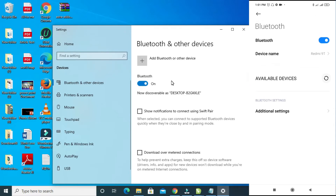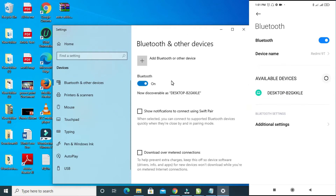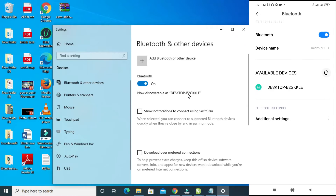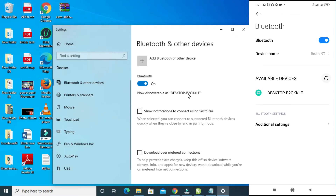On your phone, click on Available Devices. You can see the desktop listed — named 'B2GKKLE' — which is the same name shown on the desktop's Bluetooth settings. That is the PC we want to connect to.